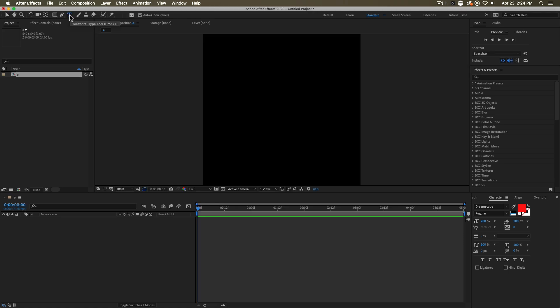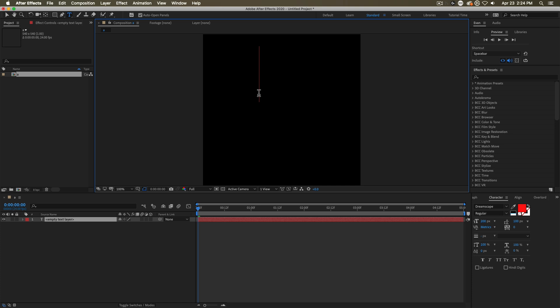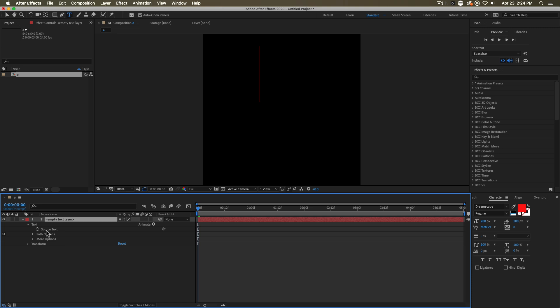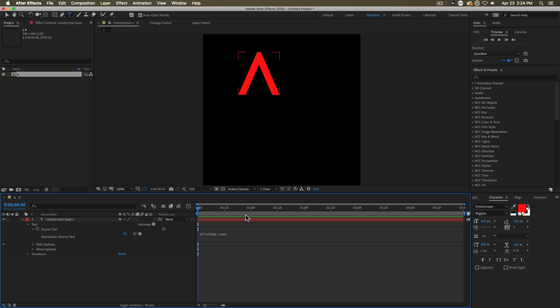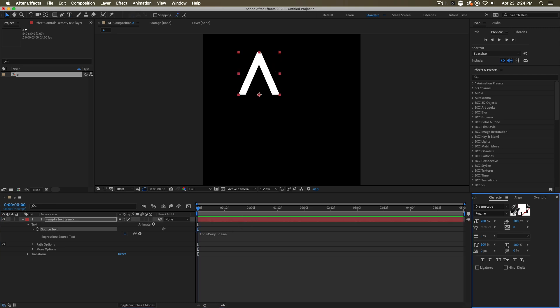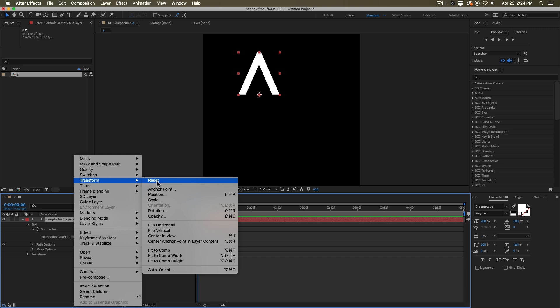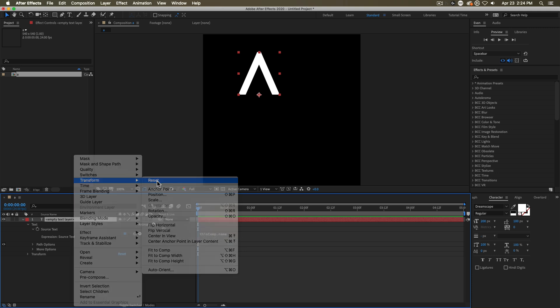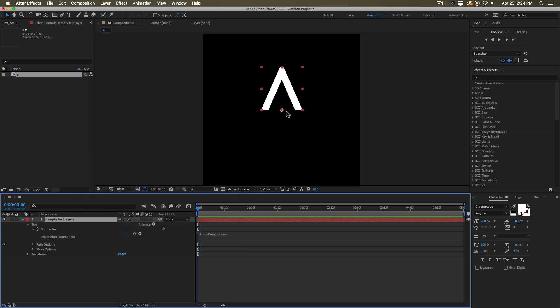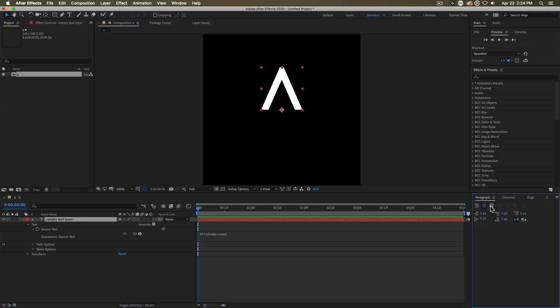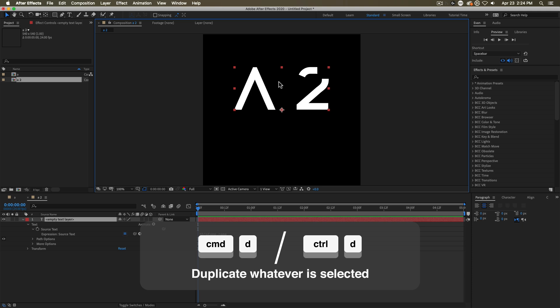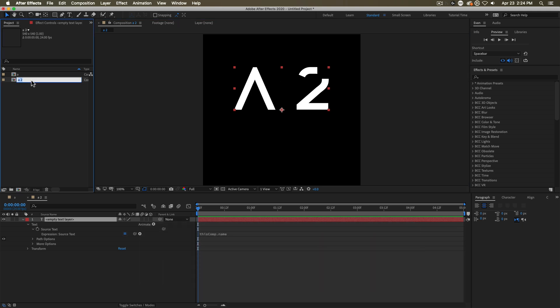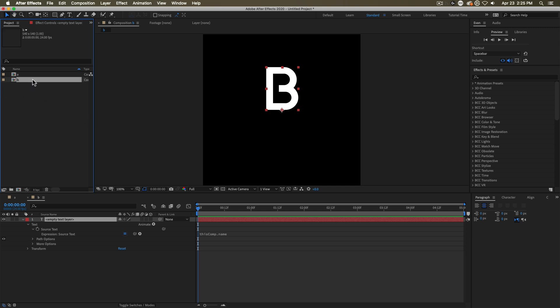Since we're using a font, we want to take our text tool, click out here. But rather than typing anything, what I'm going to do is use an expression to make sure the text is always named the same as whatever comp it lives in. I'm going to hold down alt, click on the stopwatch and type in thisComp.name. And now, as you can see, this is the letter A. Set that to be white. I'm going to take its transform and reset it. So inside this comp, there will always be a text layer whose paragraph is set to the middle and lives in the middle center of this comp. So if I go ahead and duplicate this, and we go here to A2, if you look at that, the text layer in A2 says A2. So then we change this to a B, and we are good to go.